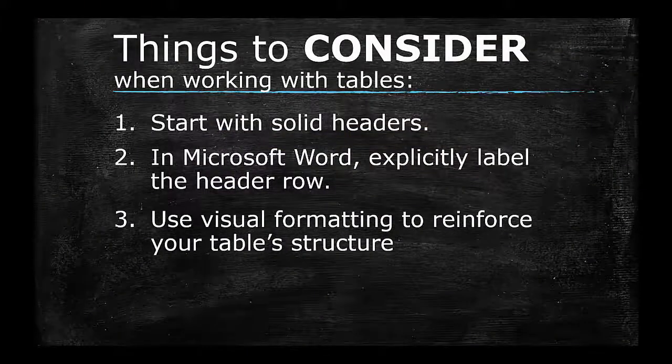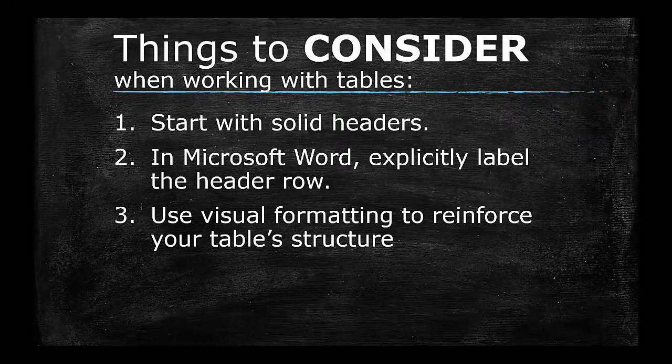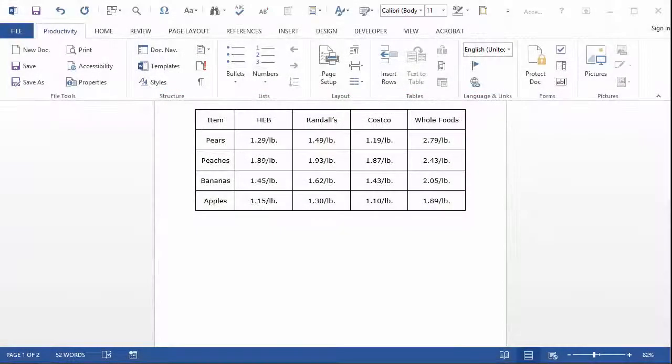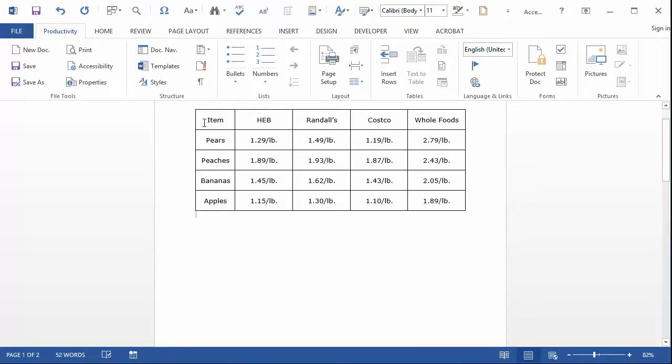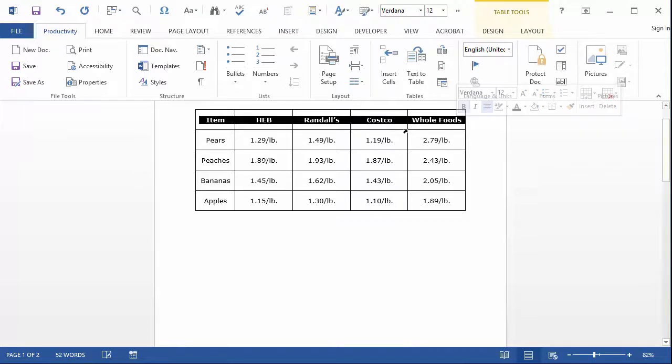3. Use Visual Formatting to Reinforce Your Table's Structure. Now that you've chosen the right kind of headers for your data table, use background colors, banding, and grid lines to add visual cues to the way it organizes information.